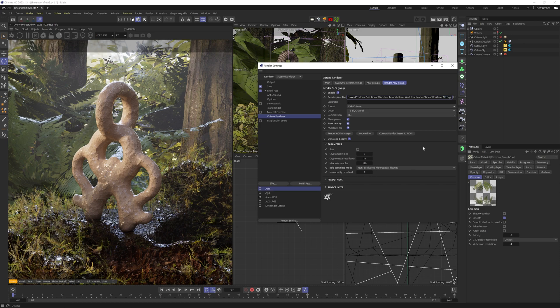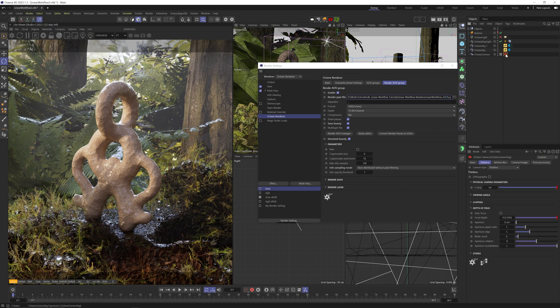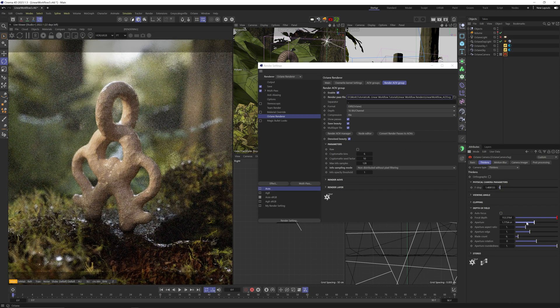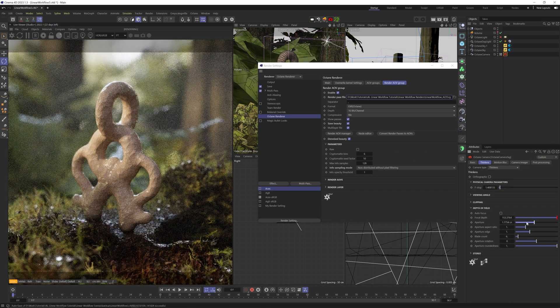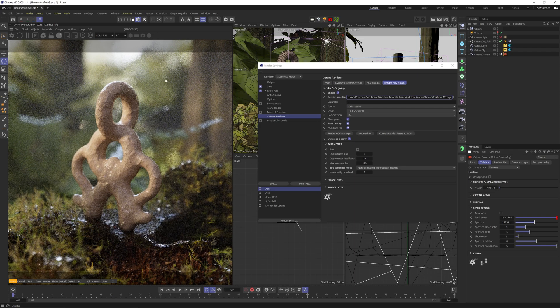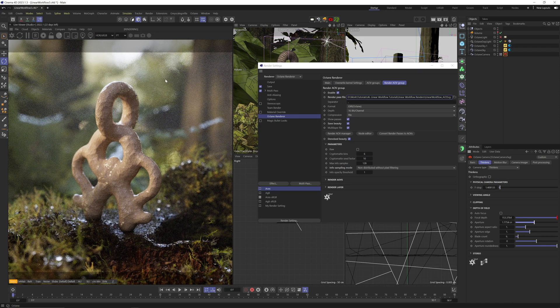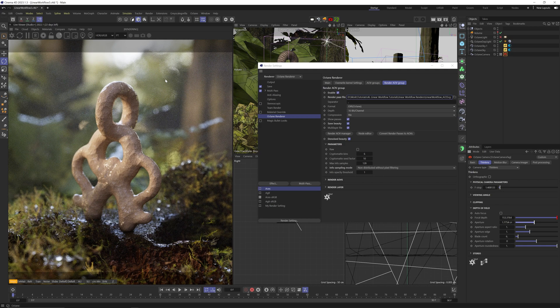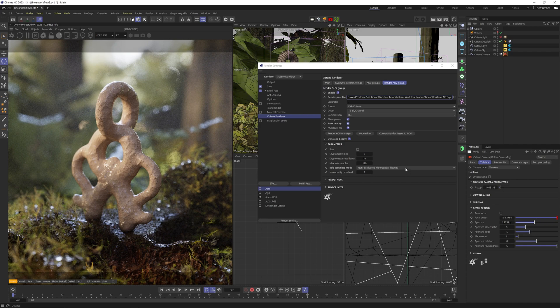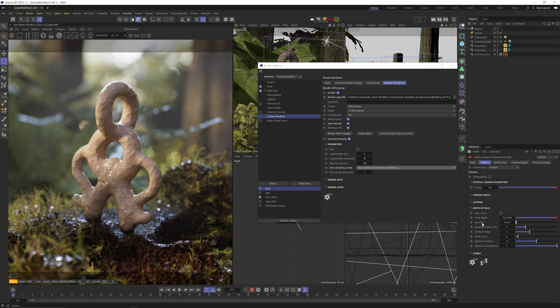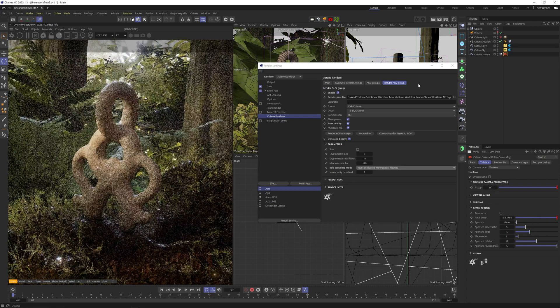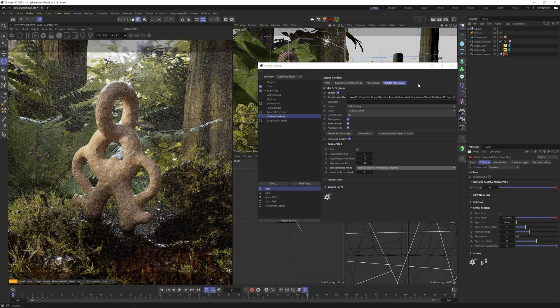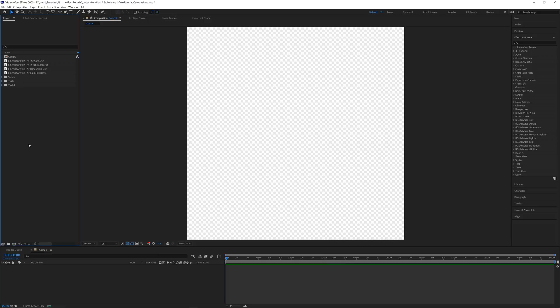One last thing here, the render originally has this beautiful shallow depth of field that produces this nice bokeh and everything, but I'll render the image without it and add the blur in post. That's why I rendered the Z depth. And like I mentioned in the Z depth tutorial, we need to make sure that in the render settings, in the parameters section, we set info sampling mode to non-distributed without pixel filtering. All right, let's render all four images out and go to After Effects.